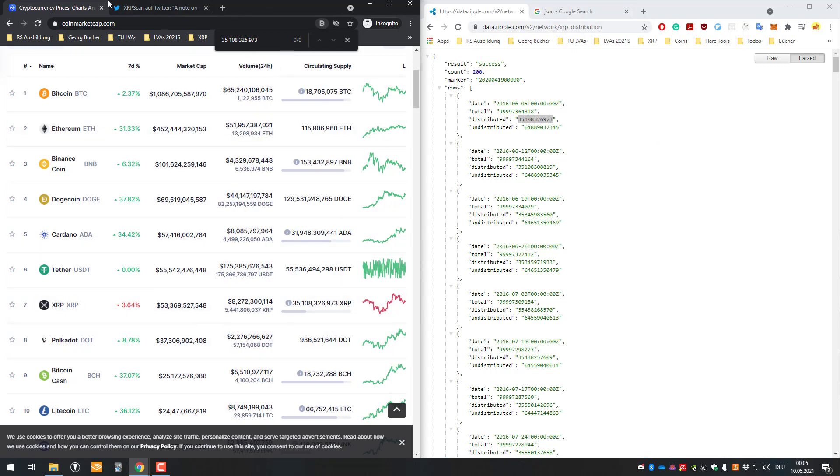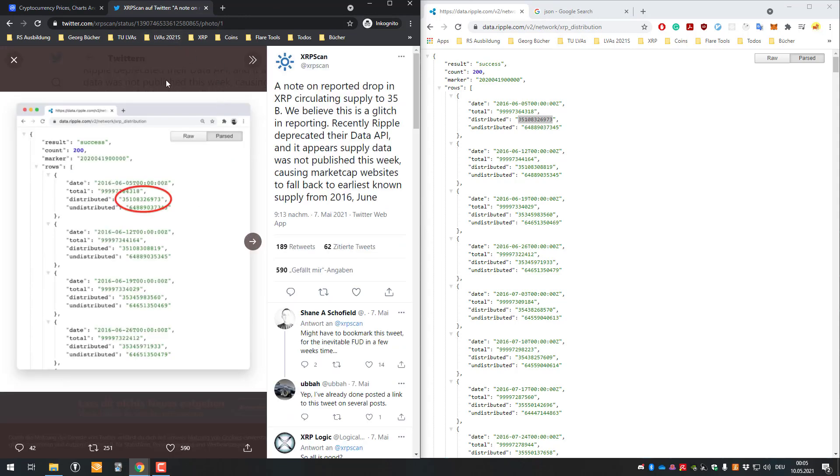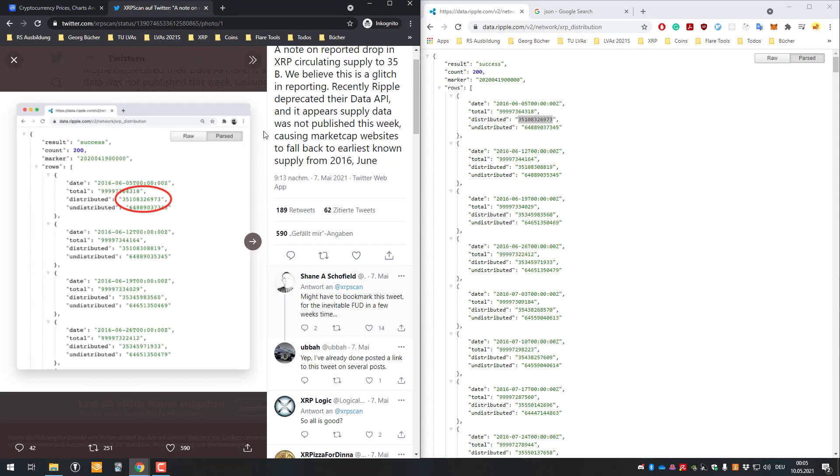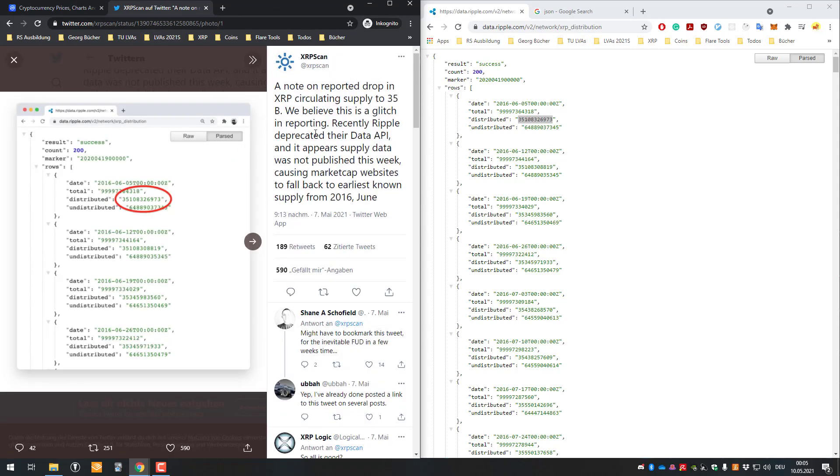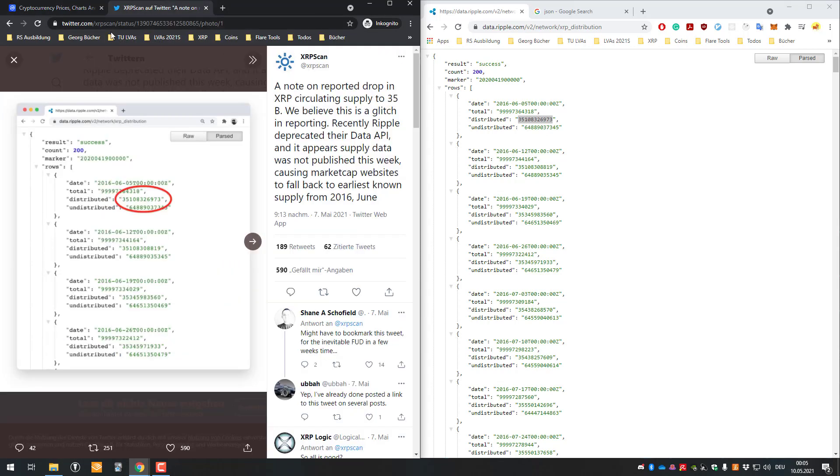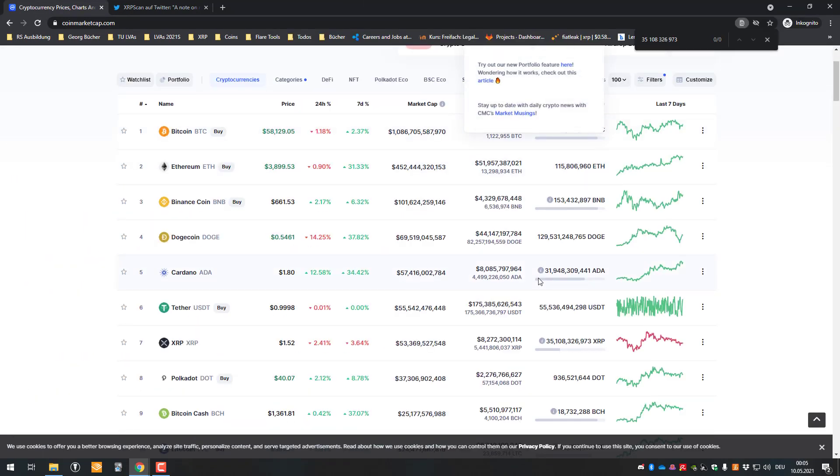So yeah, so more or less XRP Scan explained it perfectly. So what we can definitely say, regarding them intentionally changing it is not that likely. But one thing we can say for sure is that lots of people already wrote to CoinMarketCap and told them that there was a bug there, or that the data is not accurate.